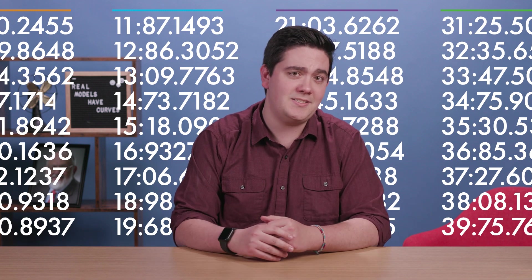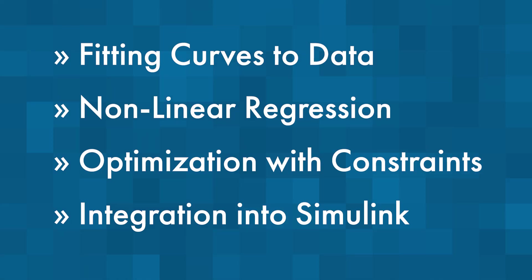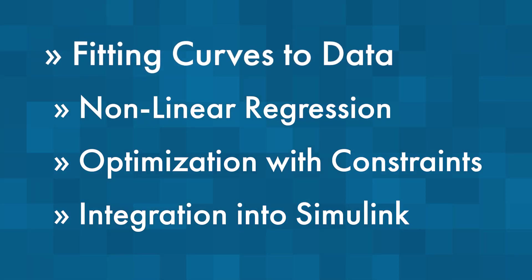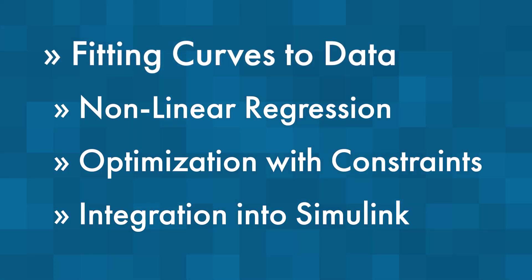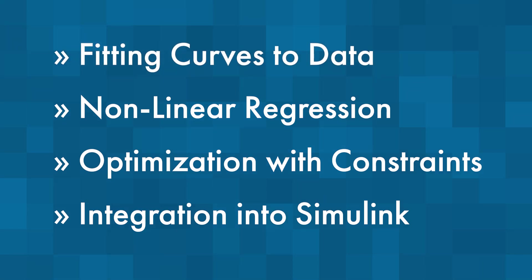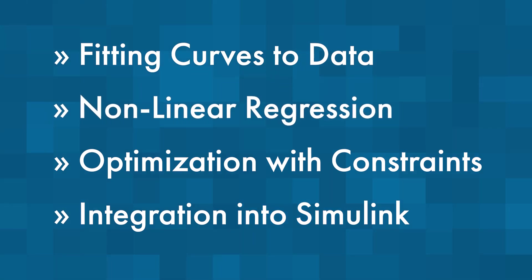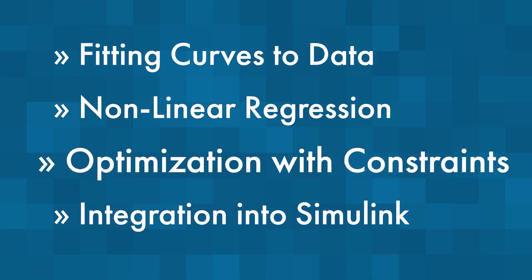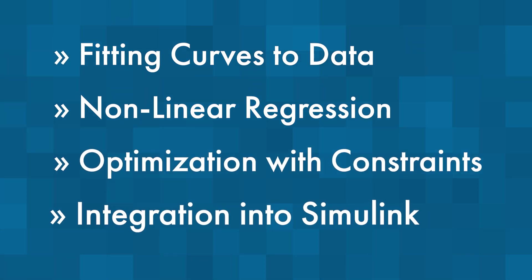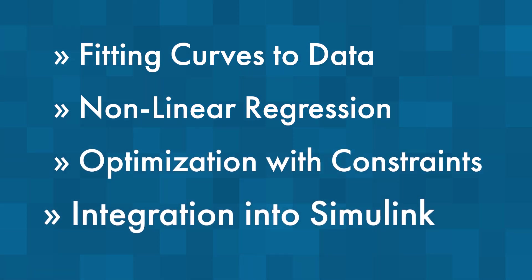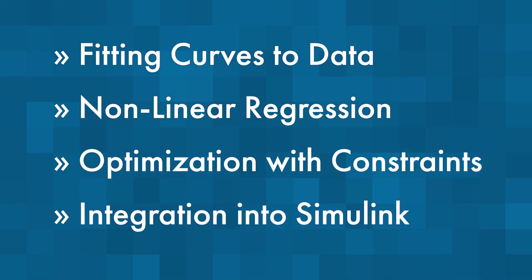Let's look at some different techniques to perform curve fitting in MATLAB and understand what these models tell us about the data. In this video, we'll see how we can quickly and interactively fit a curve to our data, extend it to a nonlinear regression model to analyze statistical significance of various predictors, then optimize our model by constraining the bounds of the model coefficients, and finally, see how we can integrate our curve fit into a Simulink model.